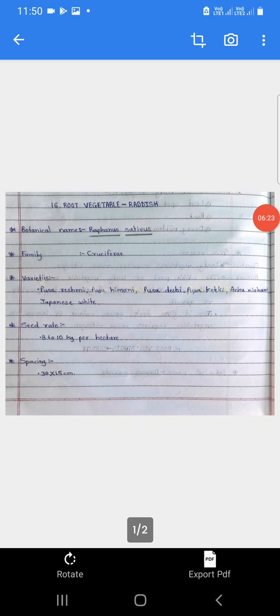Varieties: Pusa Resmi, Pusa Himani, Pusa Deshi, Pusa Ketki, Ark Nishant, Japanese White, etcetera. Varieties manje vann. Seed rate: 8-10 kilograms per hectare. Seed rate manje biyanche matra. Radish cultivation sathi aat-te-daha kilo biyane prati hectare evdi biyanche matra avashyak aste.